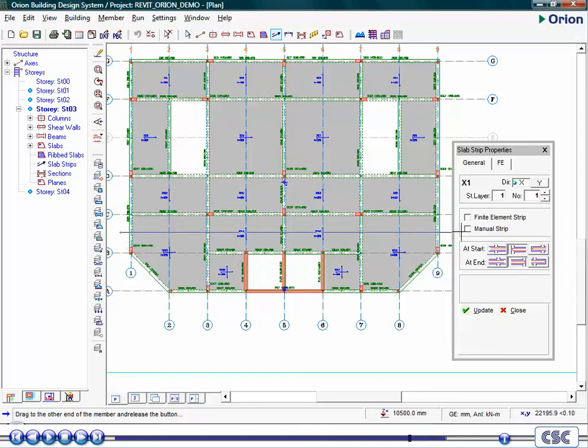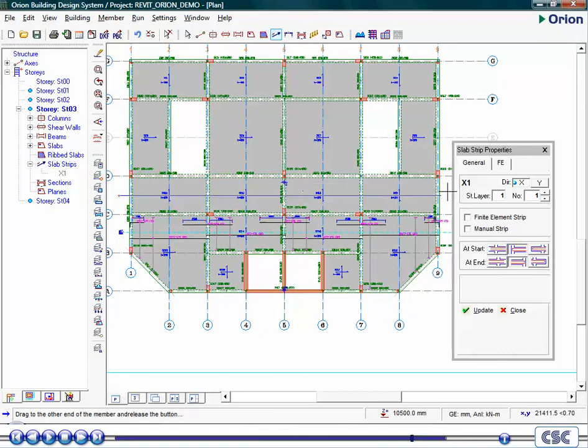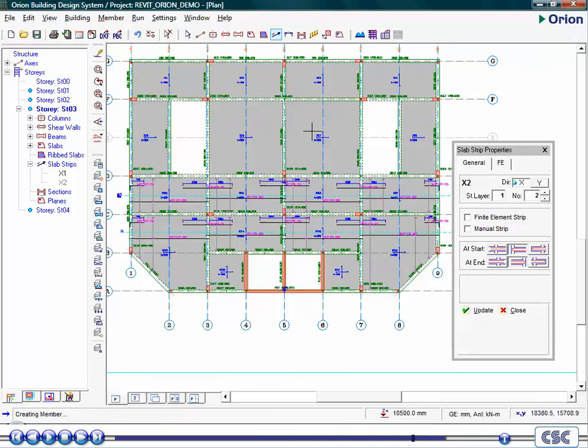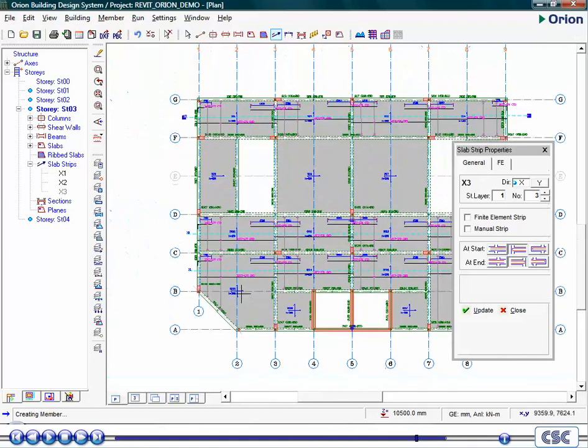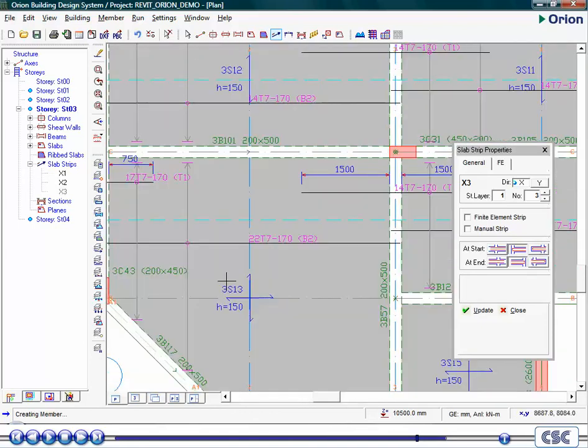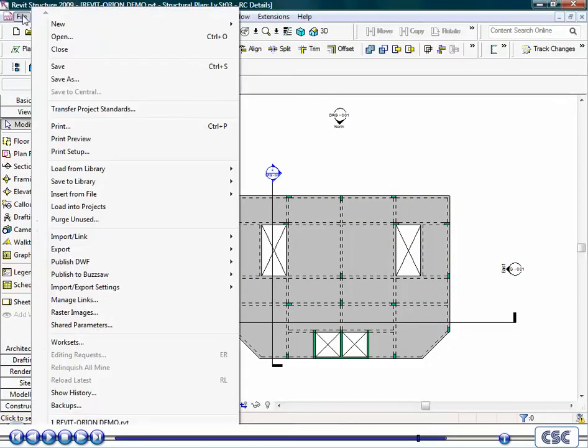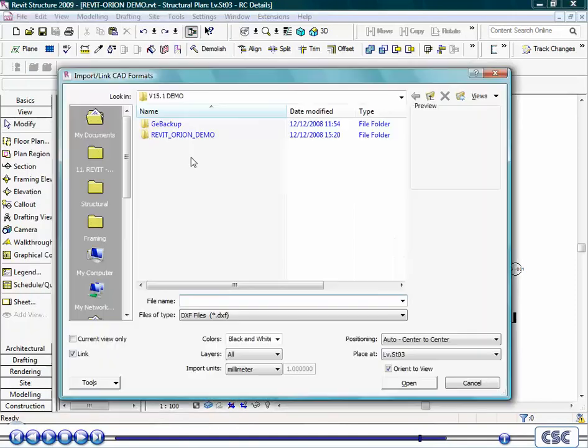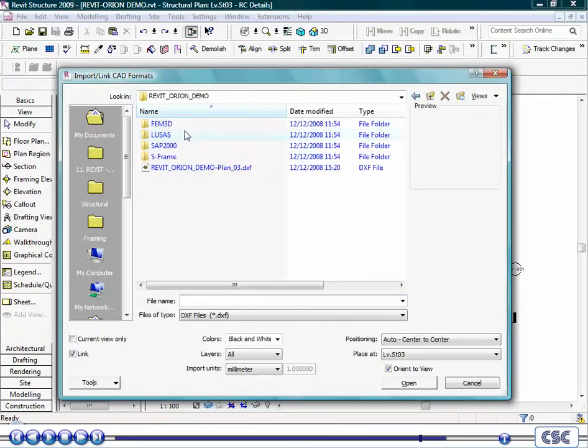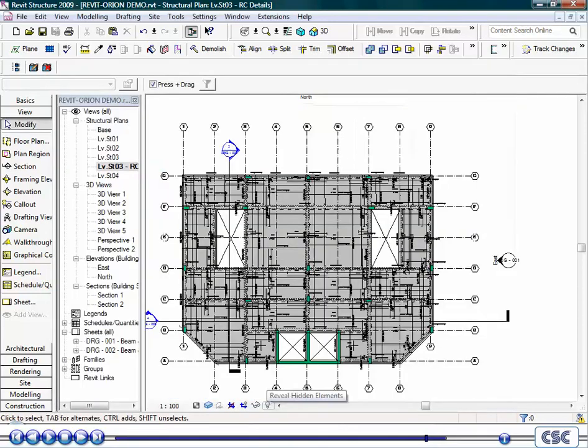All the reinforcement drawings created within Orion can be saved in CAD format, typically DXF. These drawings can then be linked back into your Revit model. To import a CAD drawing into Revit, go to File, Import CAD Formats. Choose the file you want, click the Link button, and specify colors, layers, units, and positioning. If you do not get the position quite right, the drawing can be moved into the correct position.